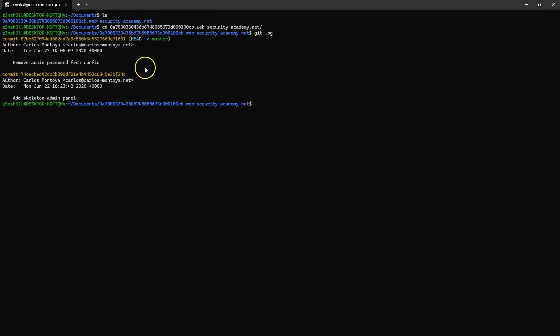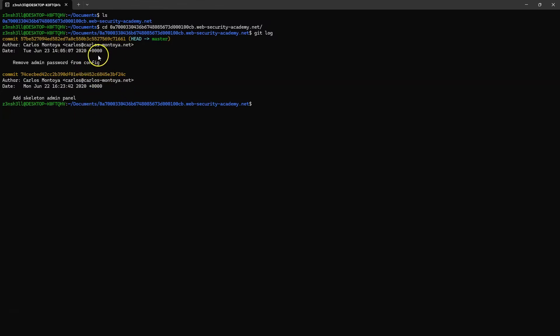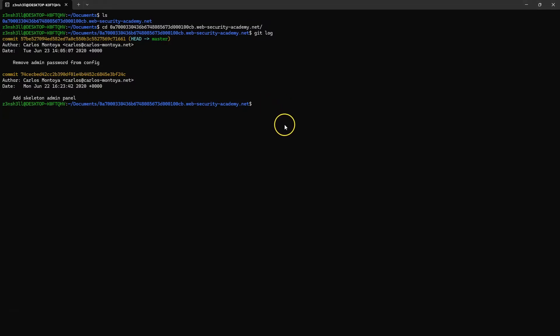What are we reading here? There was a config file that had the admin password hardcoded. The developer realized it was a mistake, removed the admin password from the config file, and then pushed the update in a second commit. But the thing is we have access to version control now, so we can actually recover the earlier commit and have access to those files.